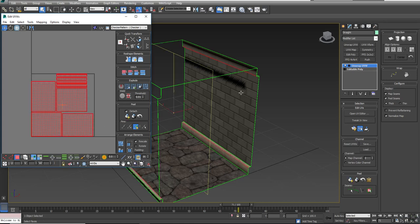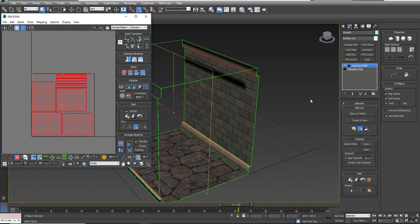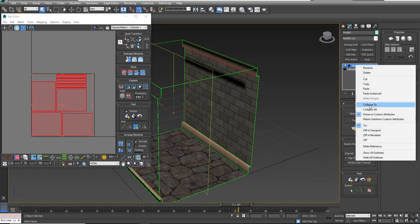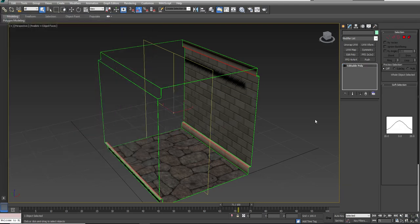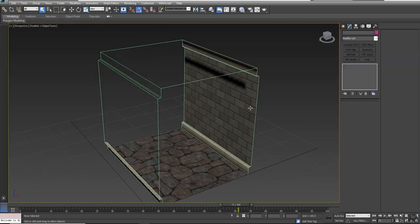What will happen now is when the software goes and generates light maps, it's going to use this information to create textures of where the lights hit. I'm just going to scale this in a little bit so it's not perfectly edge to edge. Then I'll right-click and say Collapse To, and say Yes. So now my main piece has light maps.